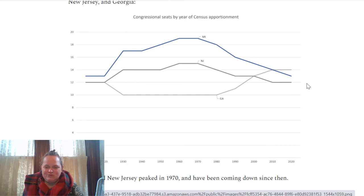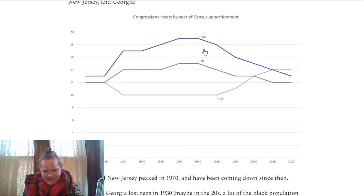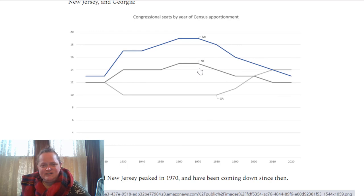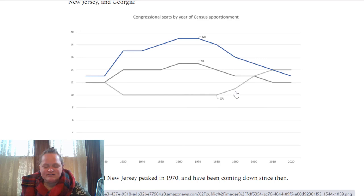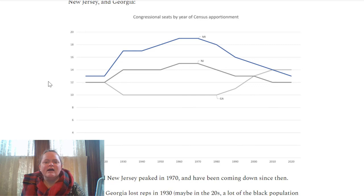Simple line graphs — Michigan and New Jersey go up and then go down, with their peak in the 1970s, the height of unionized industrialization in the mid-north. Georgia was flat for a long time and then came back up as Atlanta has grown since 1980 — a lot of that growth is Atlanta, but also Savannah got cleaned up.